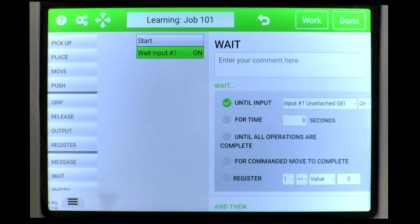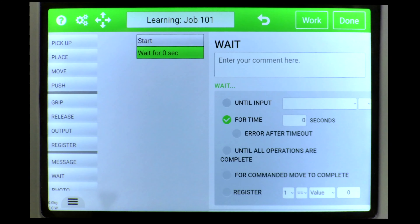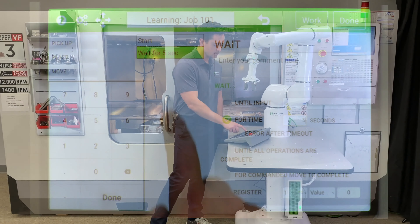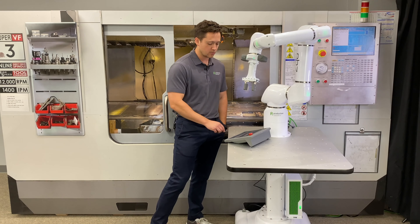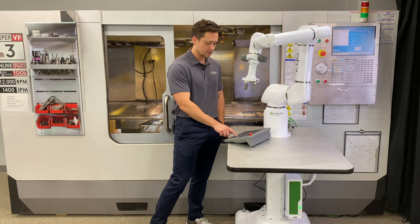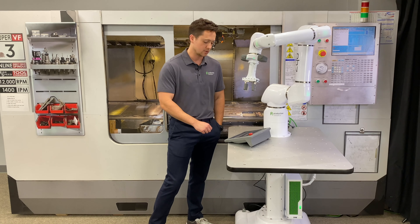You can also wait for time by selecting that option. Let's say we want the robot to stop working and wait for five seconds — we can simply enter a five and it will do so.